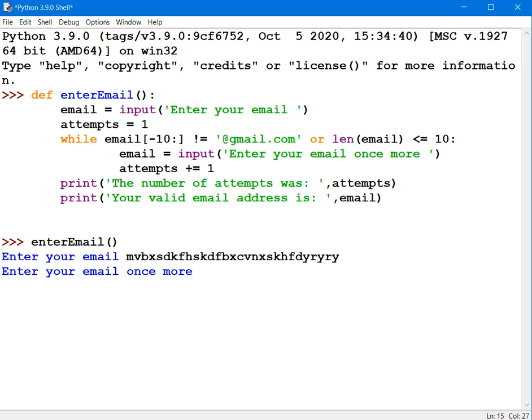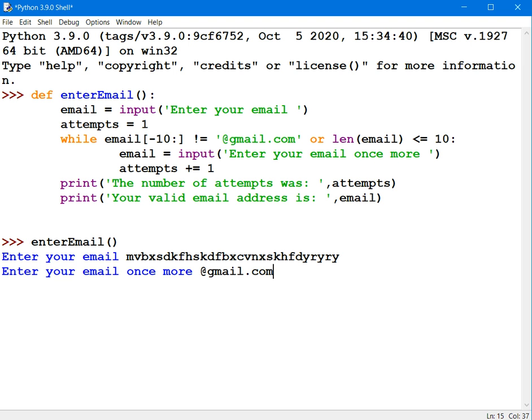This time I'll just type in @gmail.com. Now that's really counting 1, 2, 3, 4, 5, 6, 7, 8, 9, 10. It's got to be more than 10 characters to be valid. I'm stuck inside that while loop.